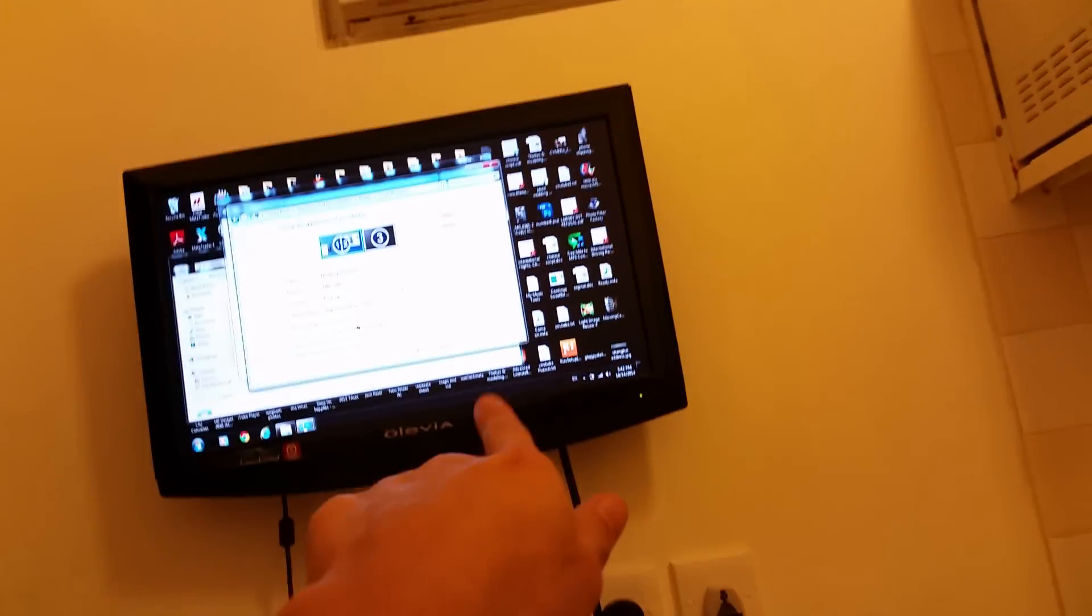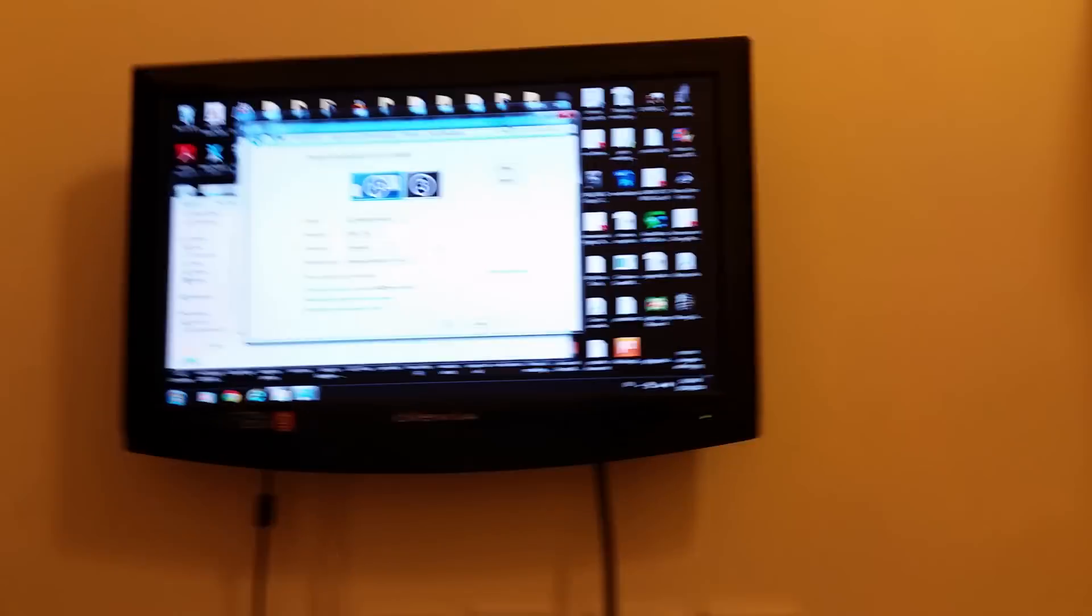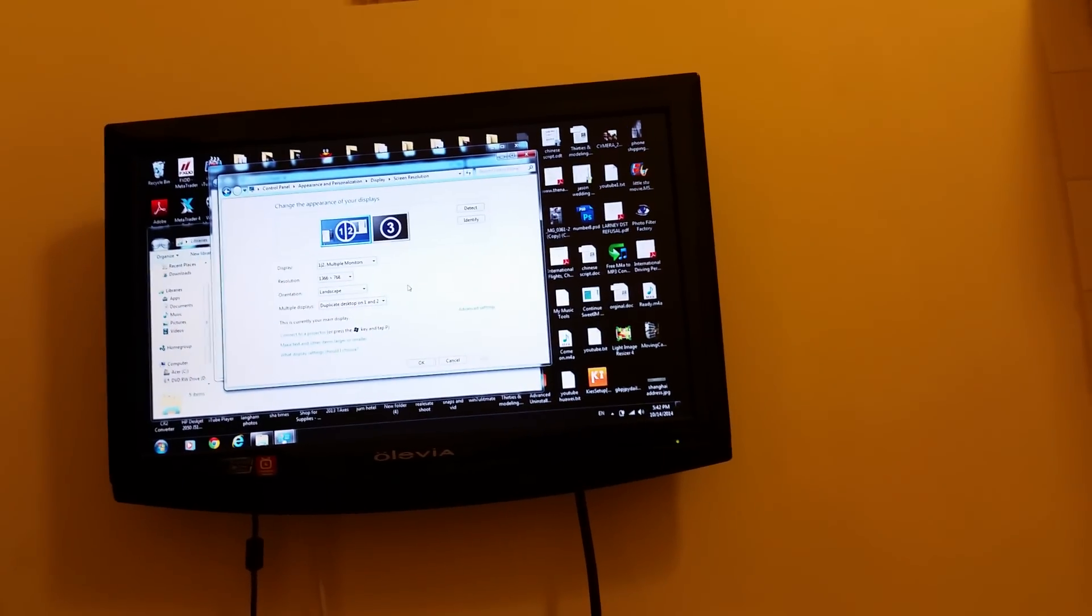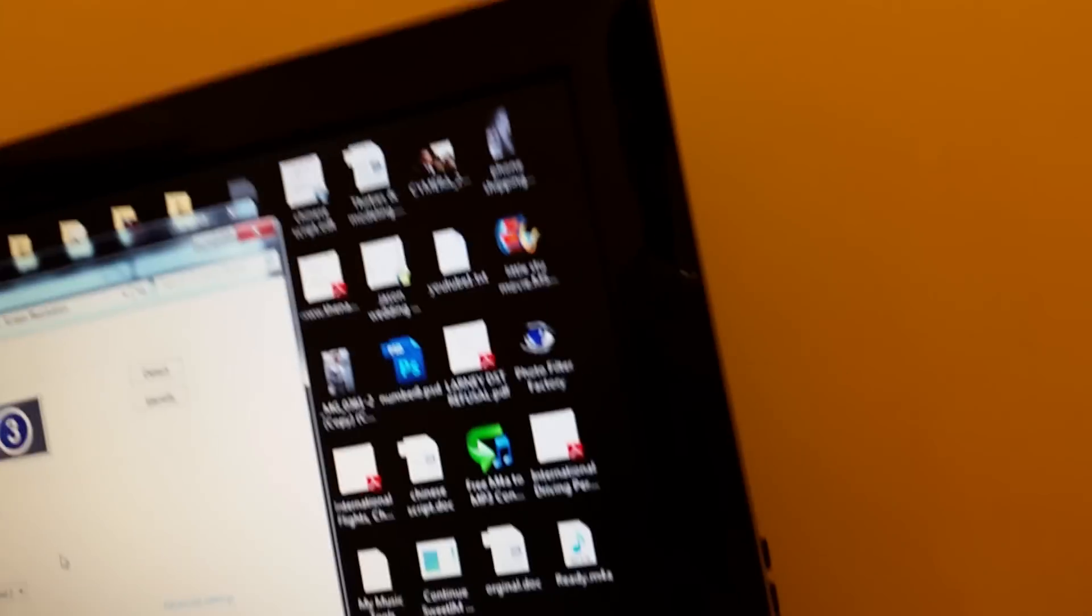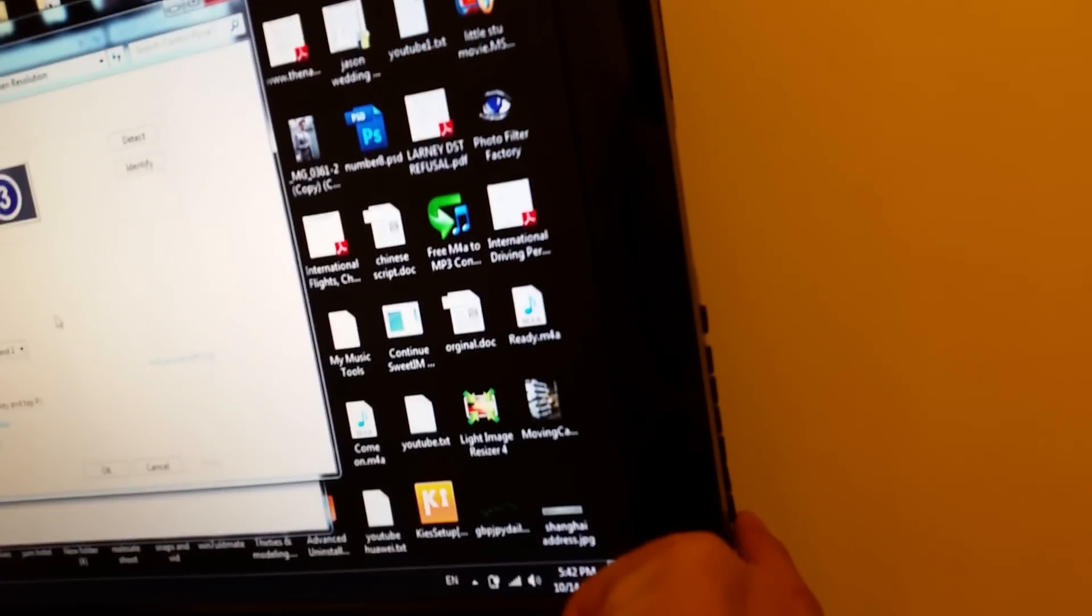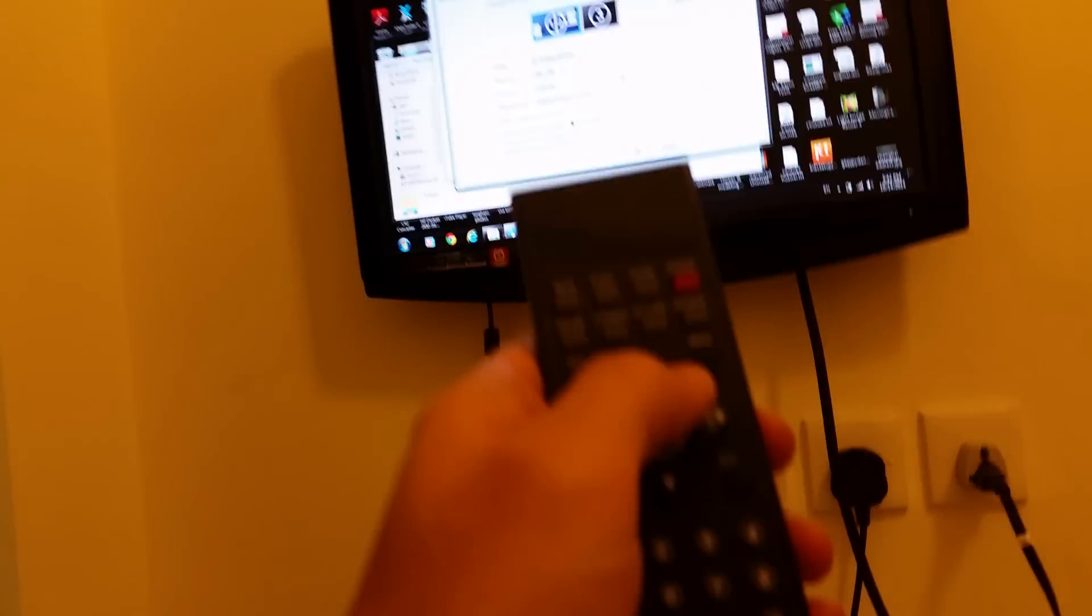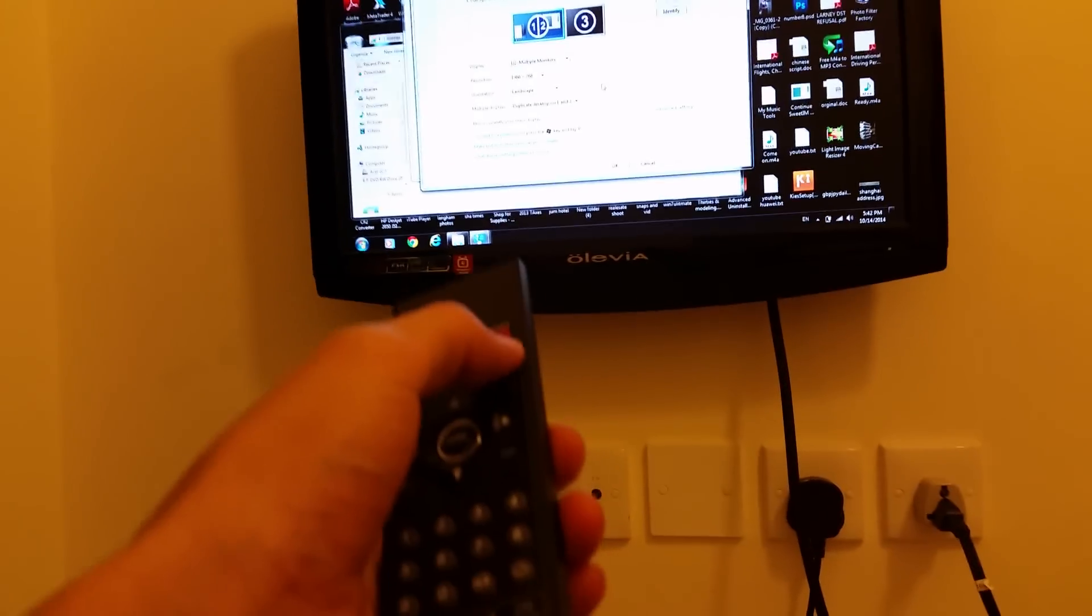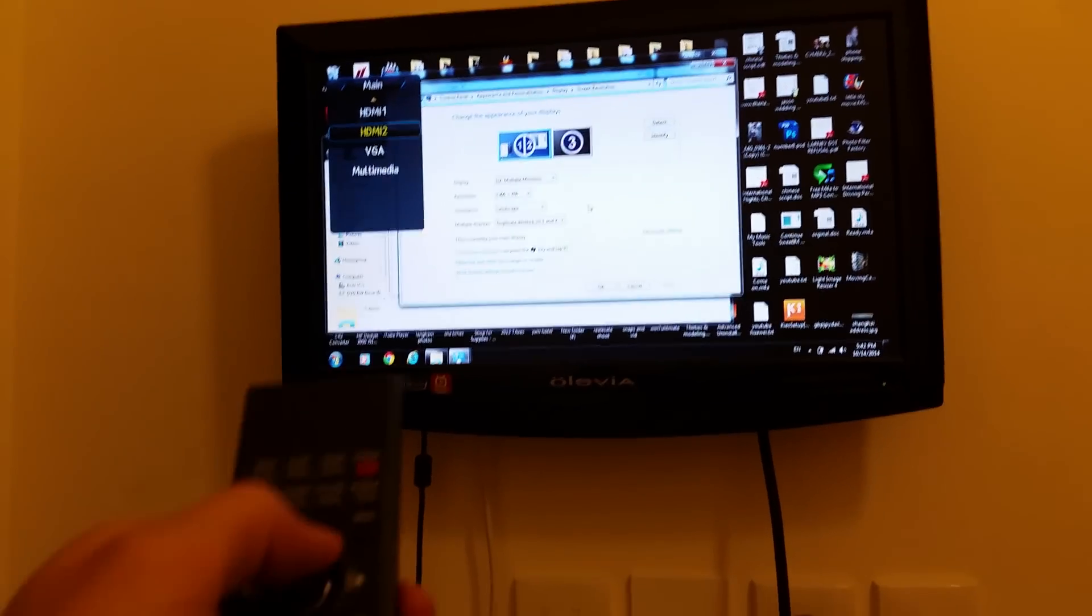First thing you're gonna do is plug your HDMI into your HDMI TV as well as your laptop. Then what you want to do is make sure it's on the correct HDMI setting, so you can click one of these buttons on your HDTV over here, or you can simply go to your remote and it should say source and you get these options here.